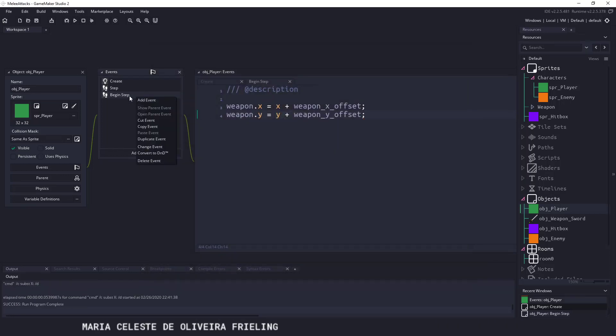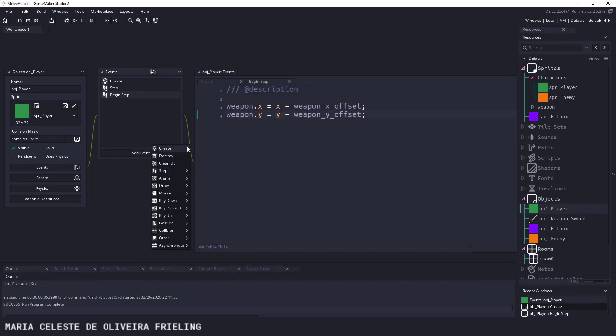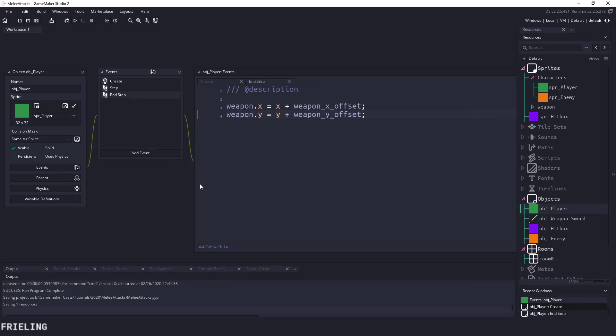That's why we have our movement in the end step. So our character moves and then our weapon moves and then the frame is updated.